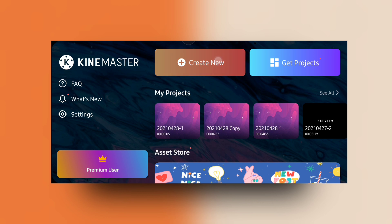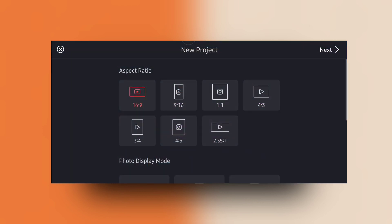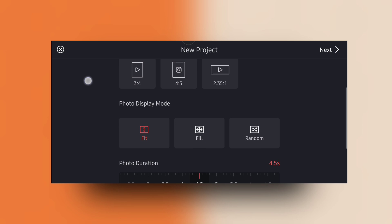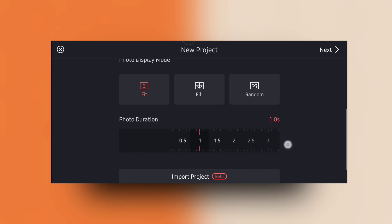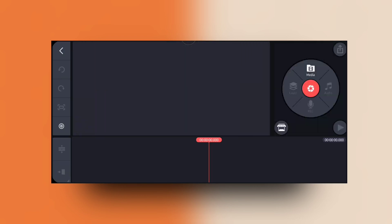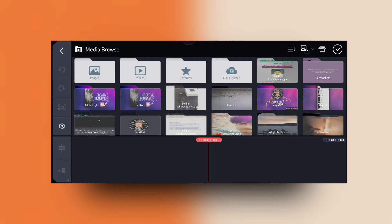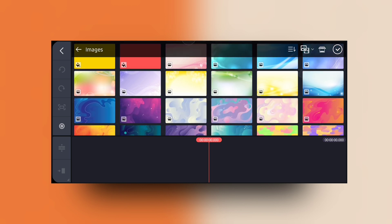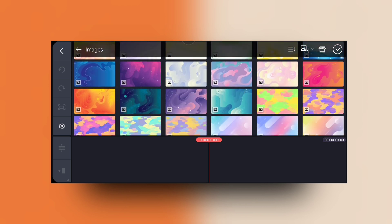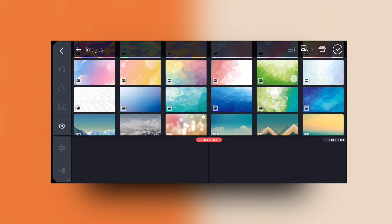First, click on the create new screen, then select your aspect ratio and photo display mode, and the photo duration. The current default photo duration is 0.5 — here I am choosing one. Then click on the next button and go to the images. You can see a lot of backgrounds here.